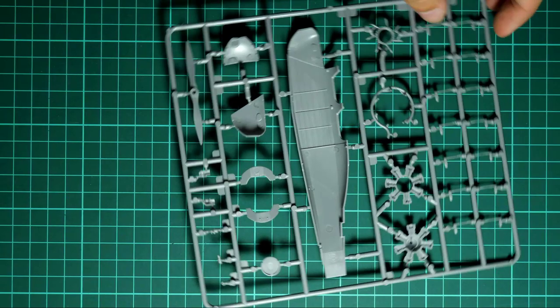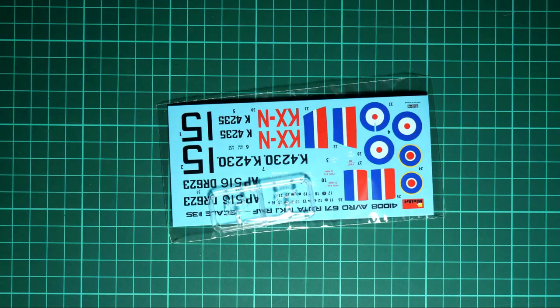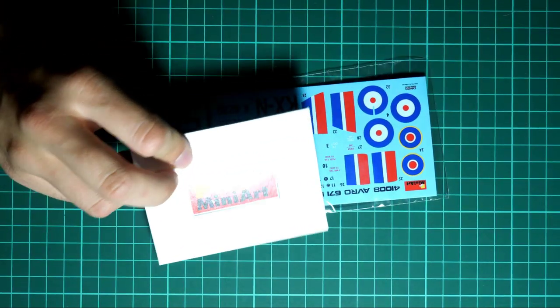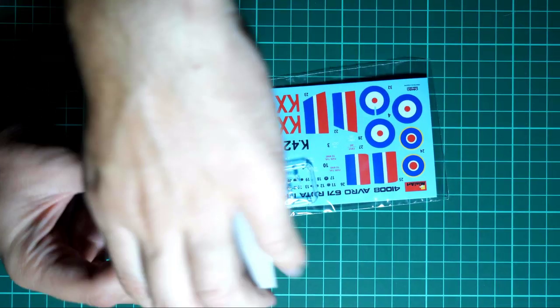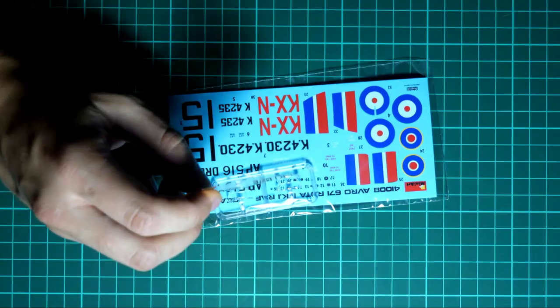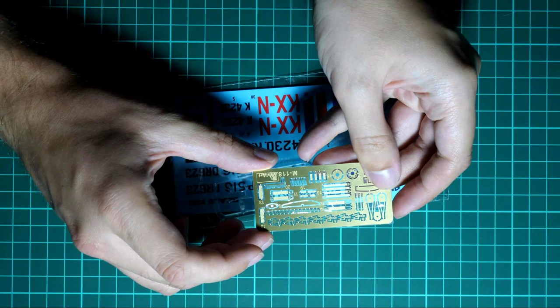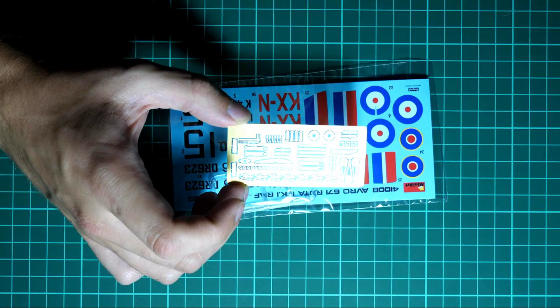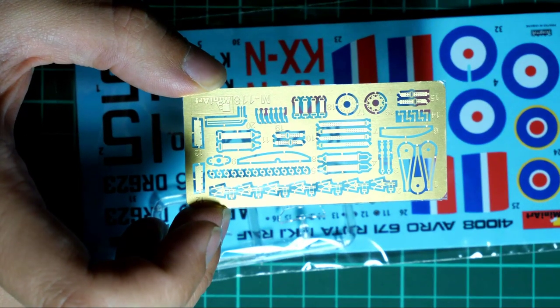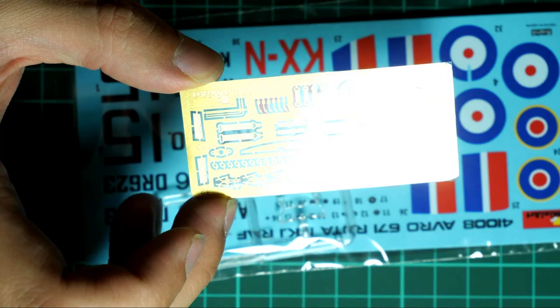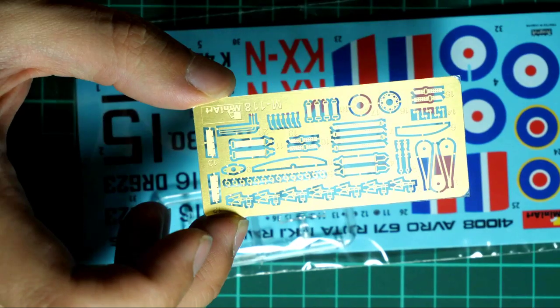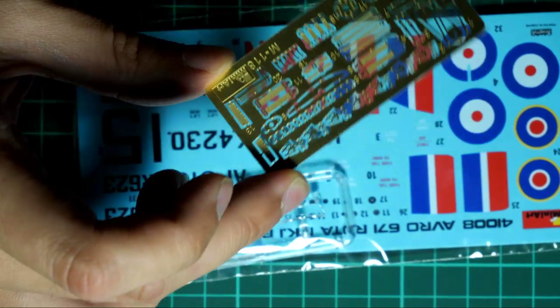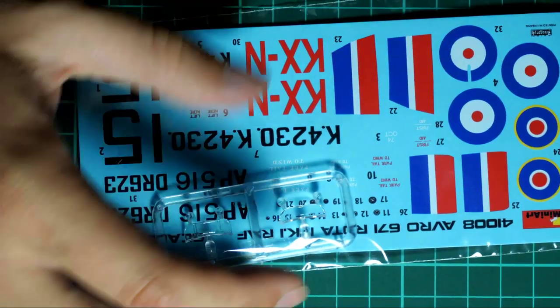Next we have various minor things - the decals sheet and this small envelope with PE parts. I'm going to open it and we will take a closer look at what is hidden here. There is only one PE fret. Here it is - a lot of small parts. I'm quite surprised that there are that many tiny pieces, so be ready for this. It won't be an easy task to install all those parts, but I hope it will have significant influence on the detailing of this aircraft.